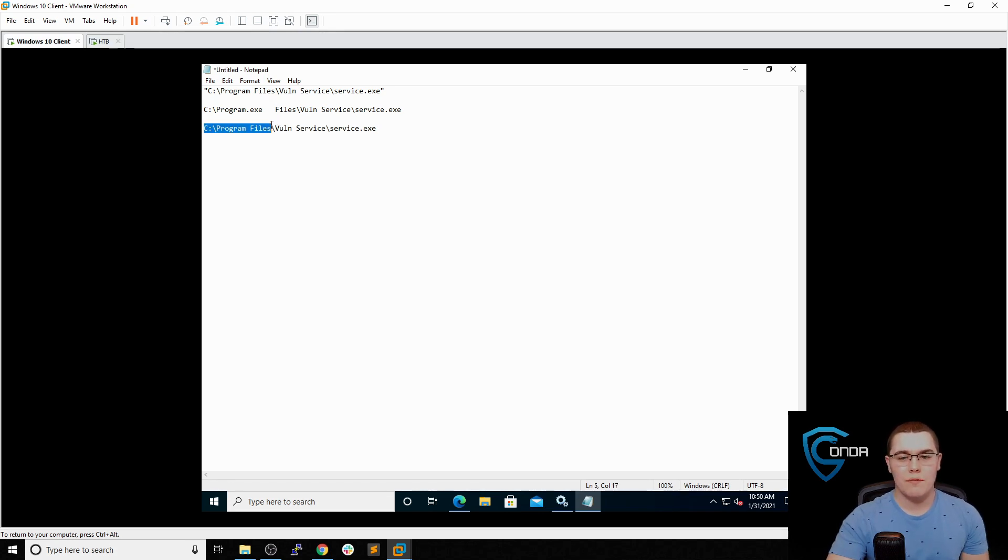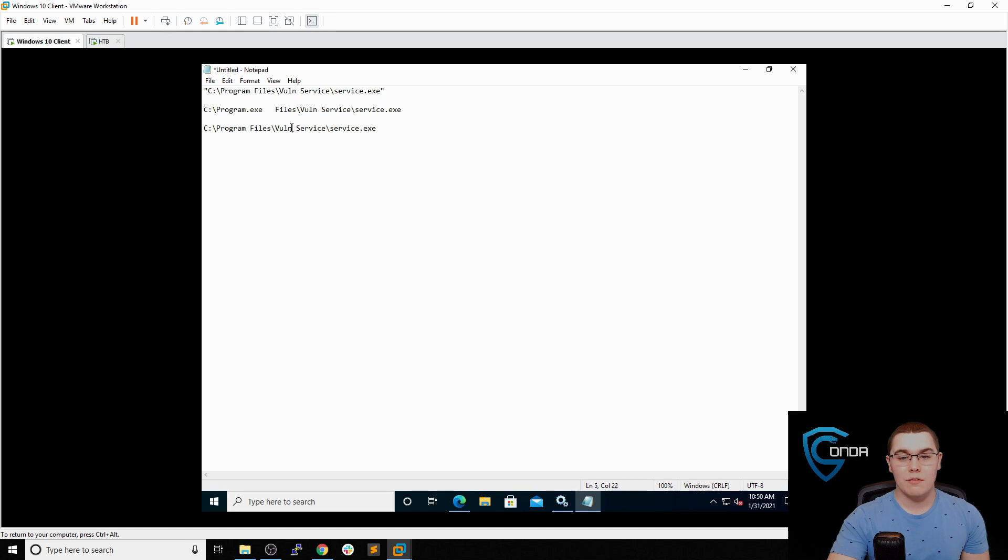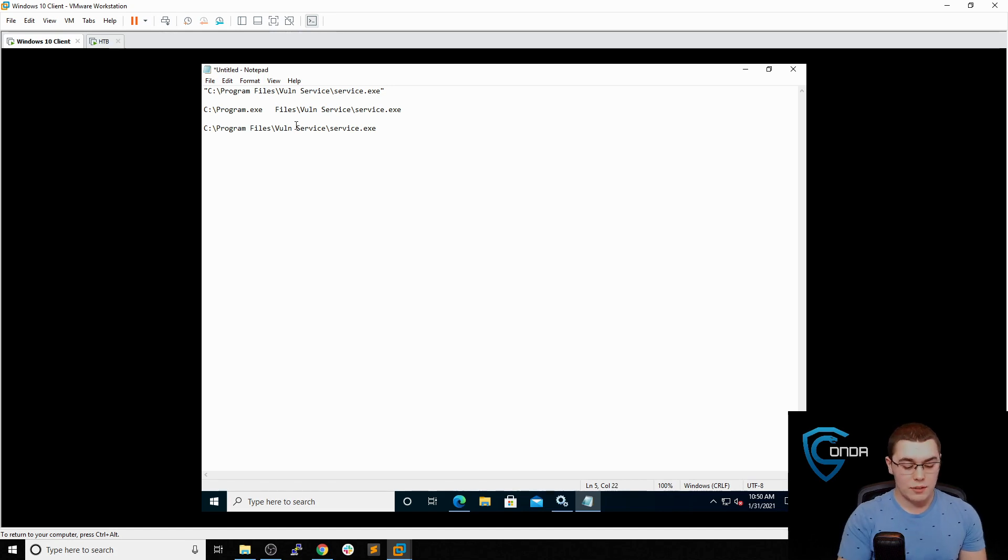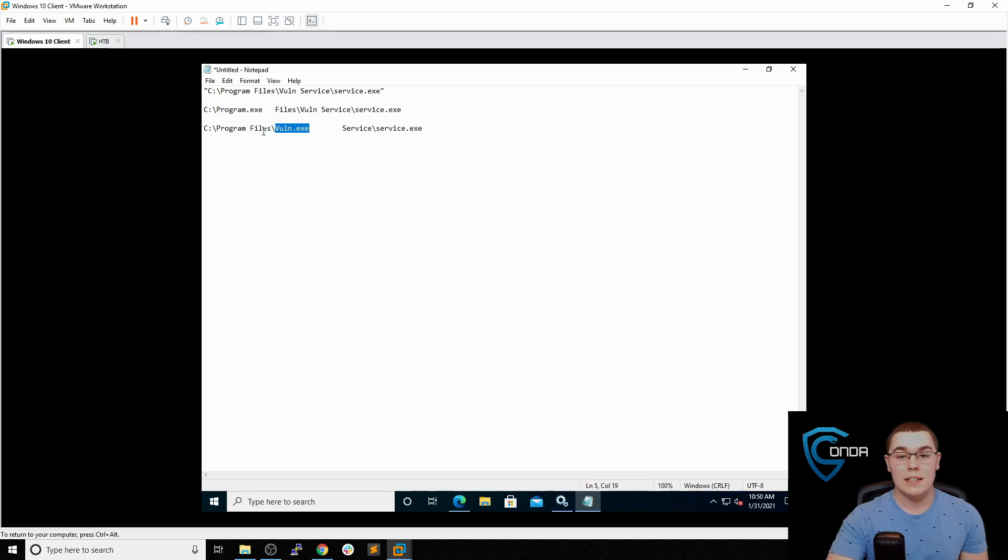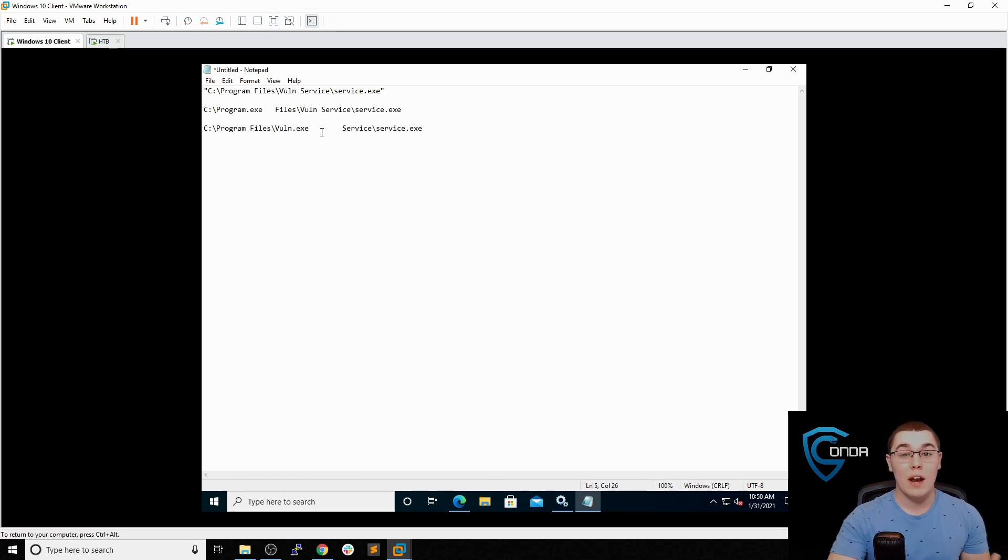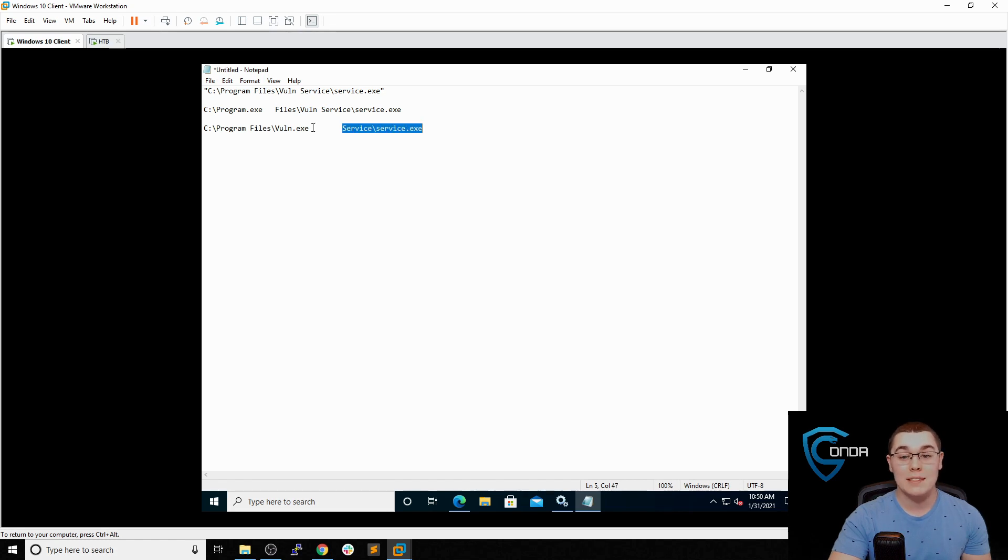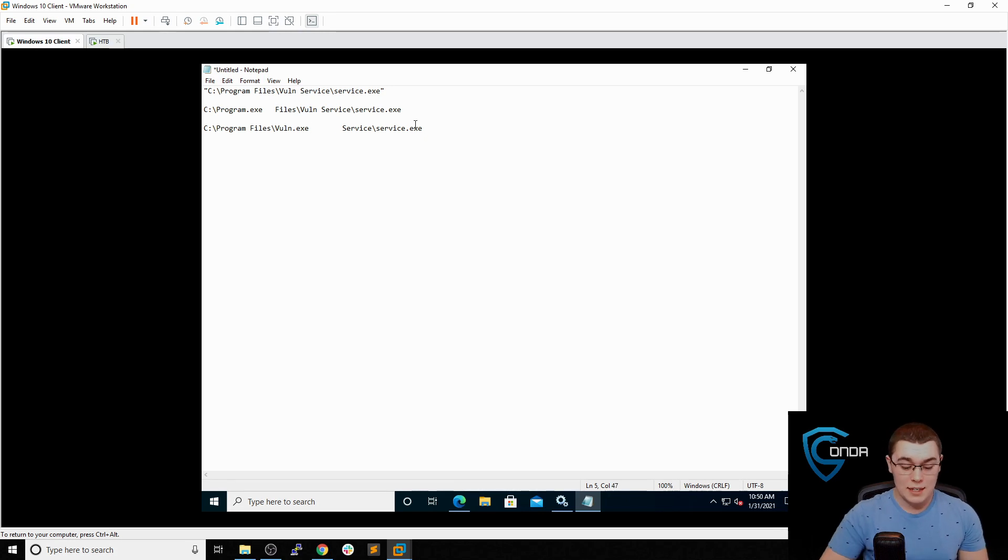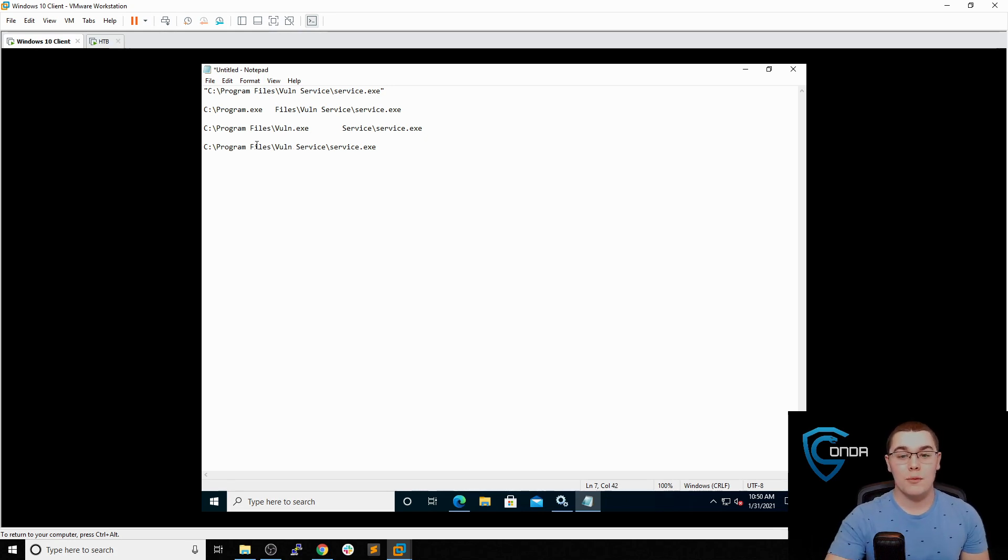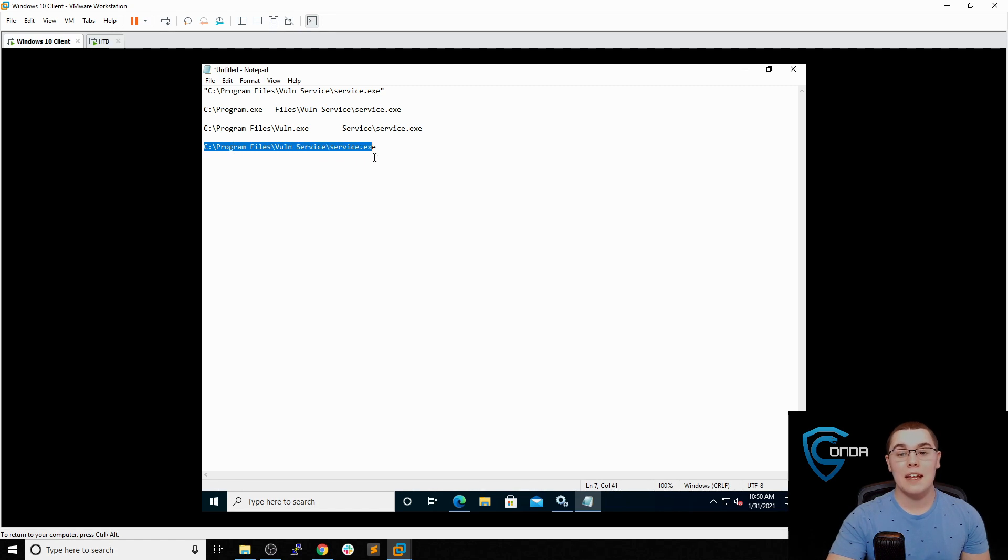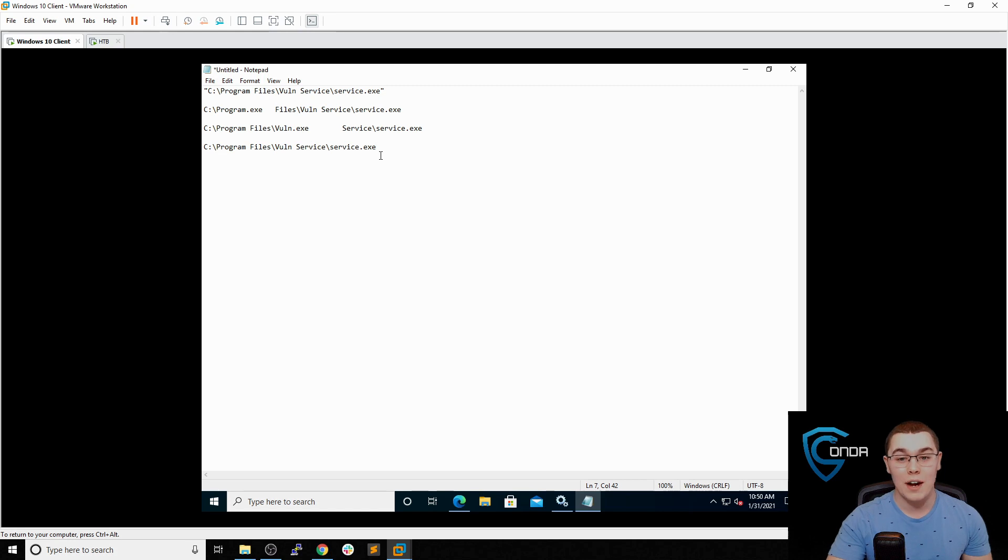So program files, we must be going into that directory. And then we have another space here. So are we referencing vuln.exe? I don't know, that's next in the list. So let's take a look. So it's going to think we're referencing C slash program files slash vuln.exe. It's going to try to execute whatever's there. If no executable is there, it won't be able to execute that, of course. And again, it's going to think that these are arguments to pass to this executable. But once it finds out that vuln.exe does not exist, it's going to go all the way through C slash program files slash vuln service, and then execute service.exe, which is the intended file.